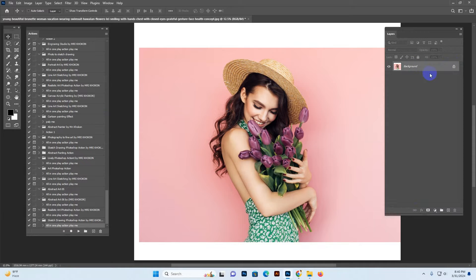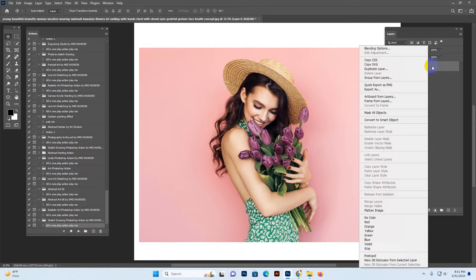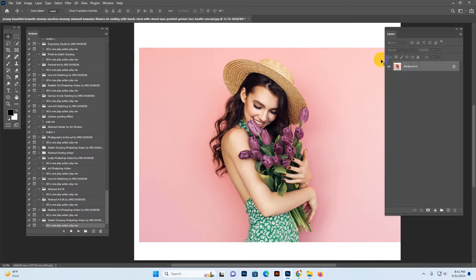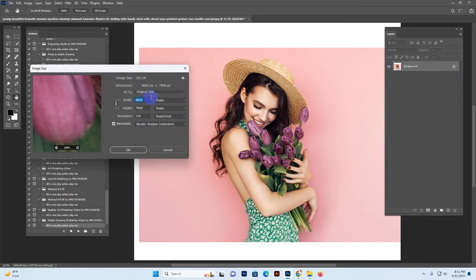Make sure the layer name is 'Background' and the lock icon is shown. Sometimes a photo may look like a PNG transparent or Layer 0 format — the action does not accept this and will produce an error. If your photo is transparent or in Layer 0 format, right-click and select 'Flatten' or the background option. Click OK. This sets a locked background.